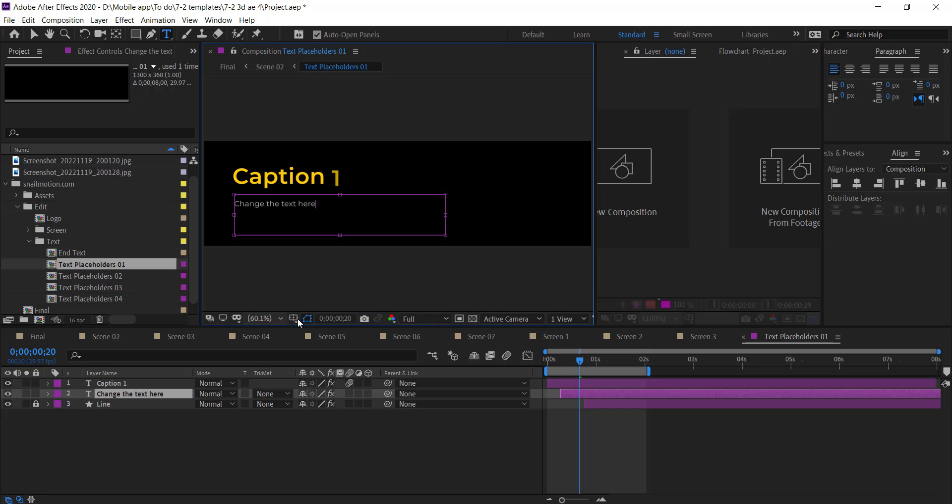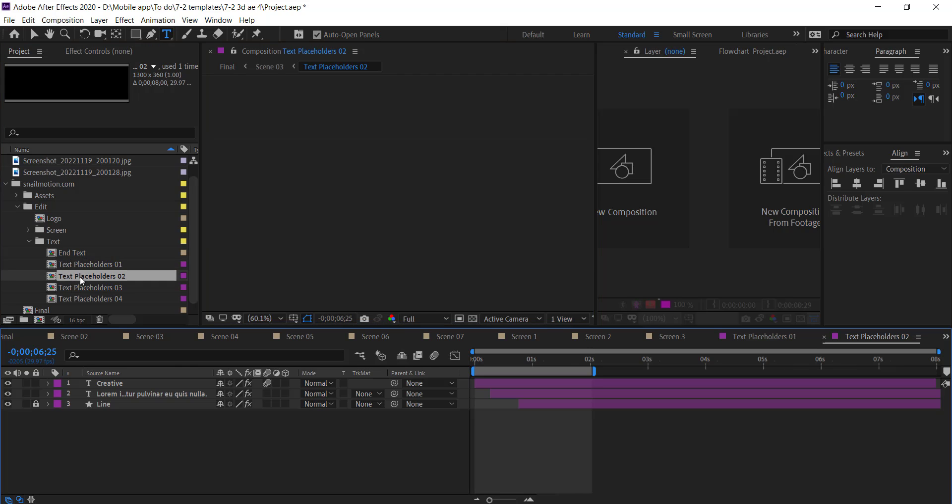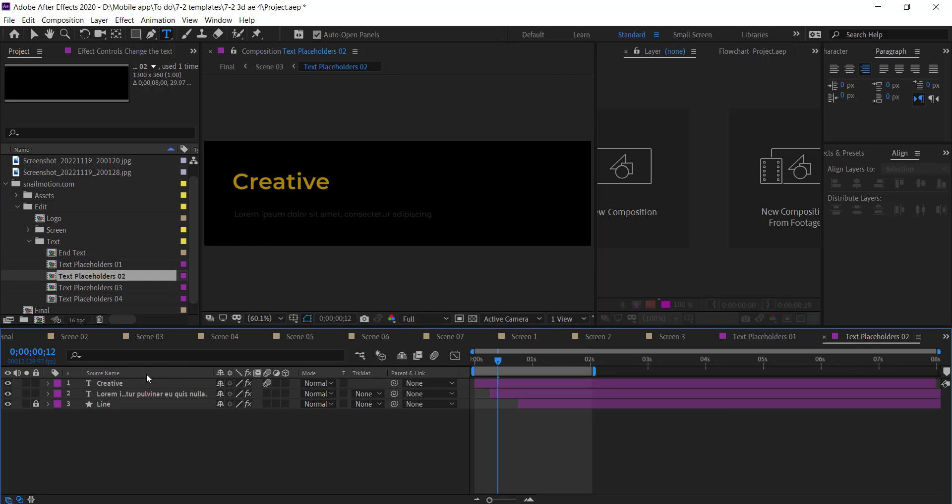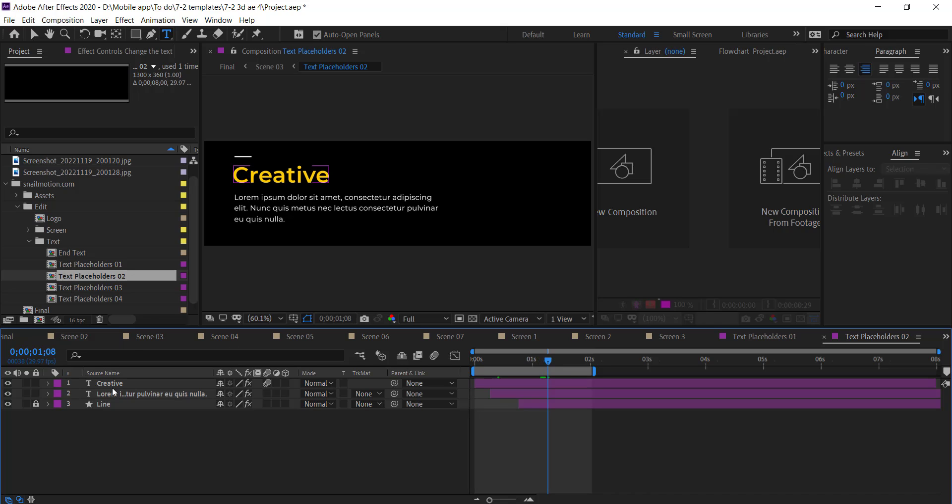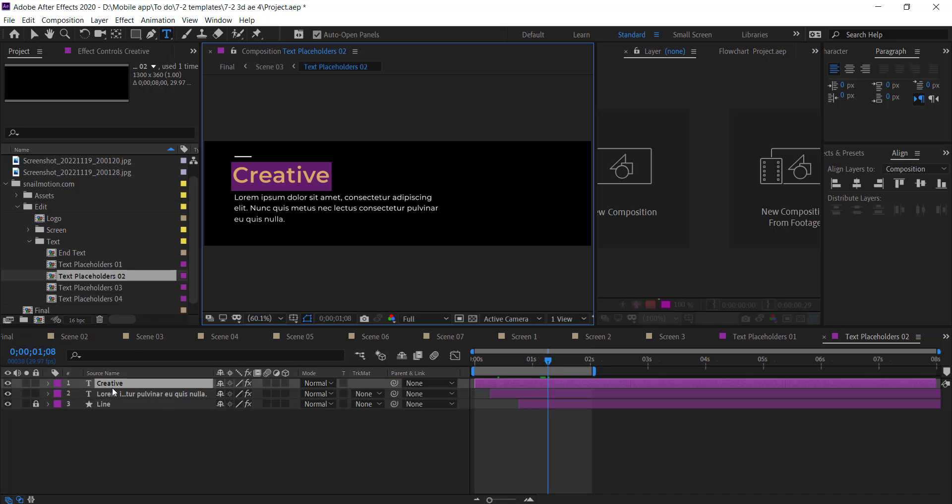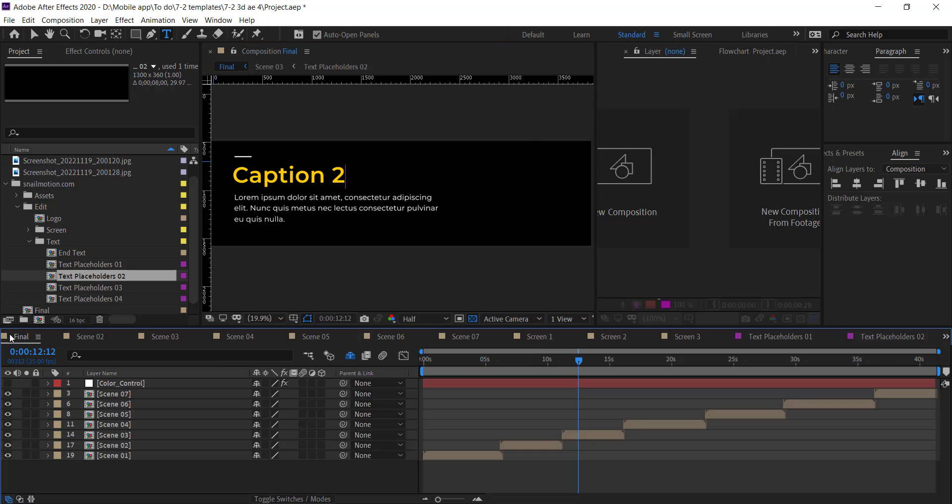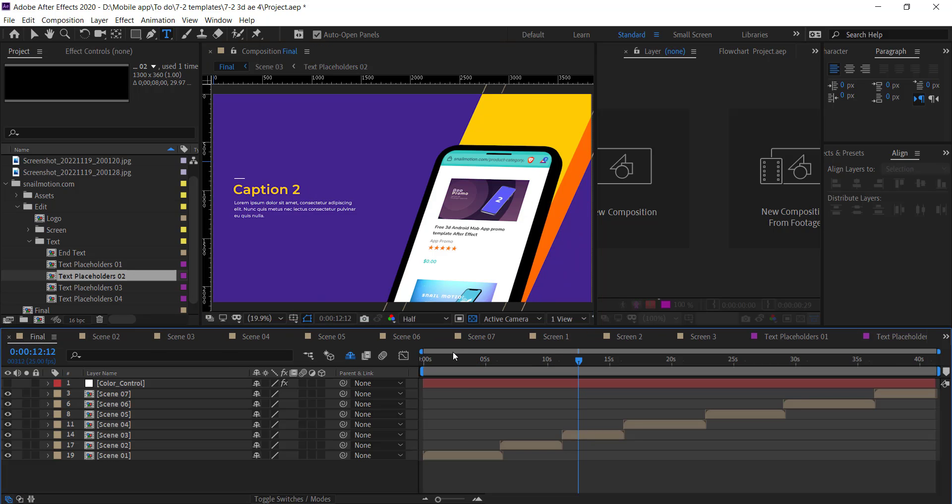Go to all text compositions and change the text like that. To check again, go to final composition and there you see the text changed.